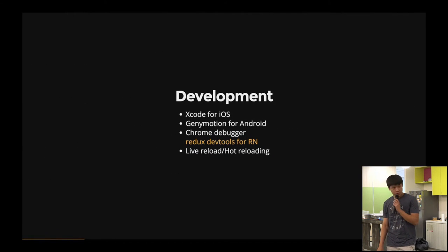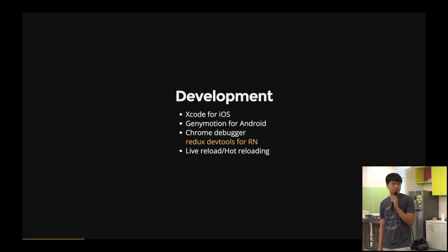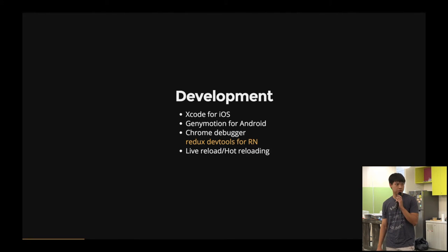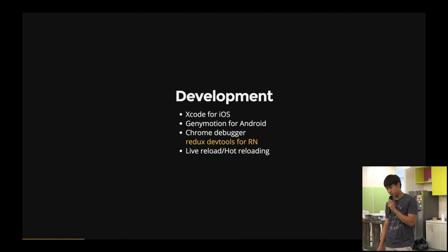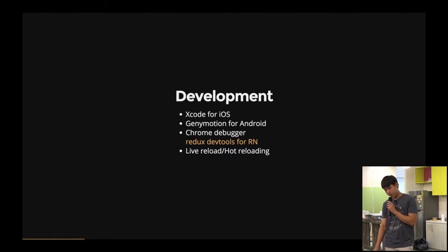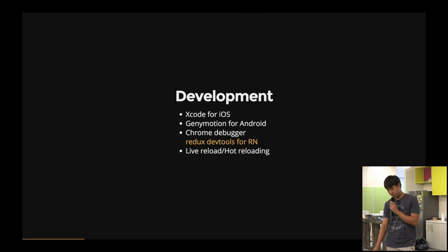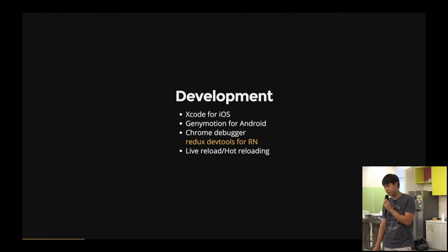So for development, I use Xcode for iOS, GenyMotion for Android for simulation, Chrome Debugger for the Redux Dev tools, and also there's live reloading and hot reloading.